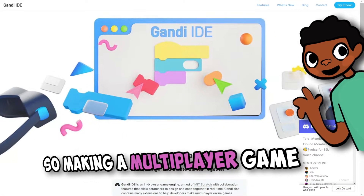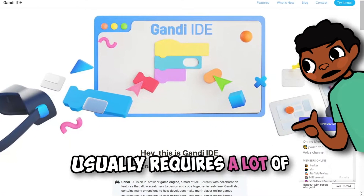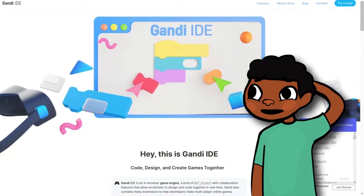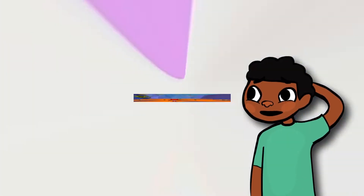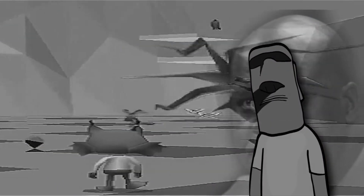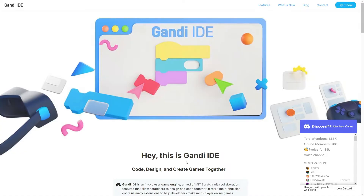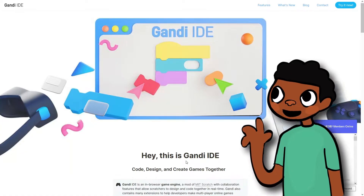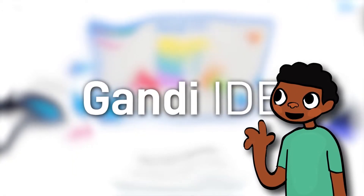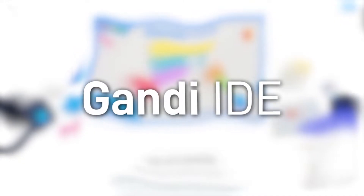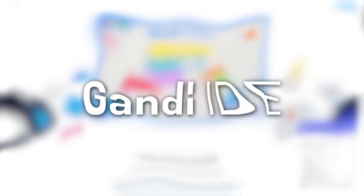Making a multiplayer game usually requires a lot of time and effort, and sometimes it can take months to produce. Today I'm going to show you how to set up a simple multiplayer game in a program called Gandhi IDE, all without writing a single line of code.